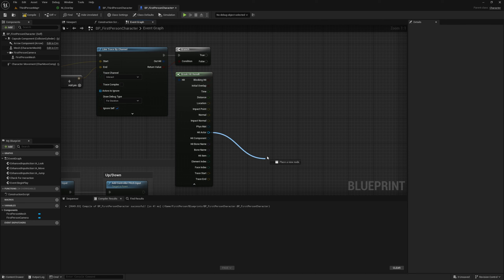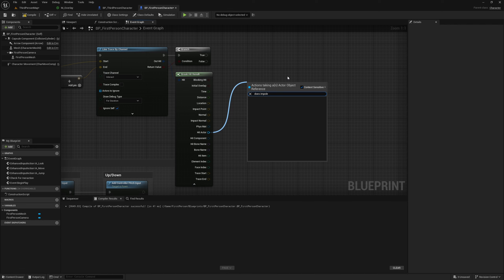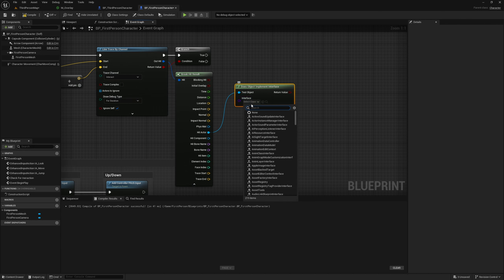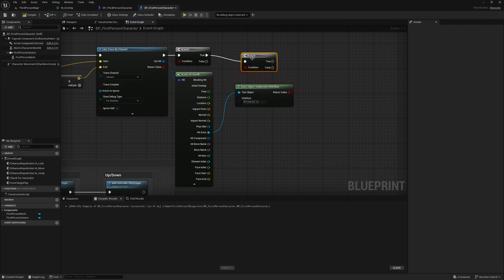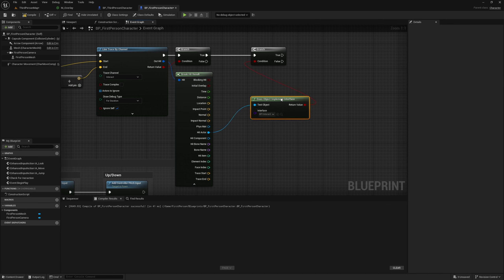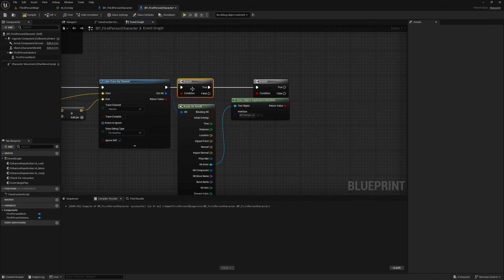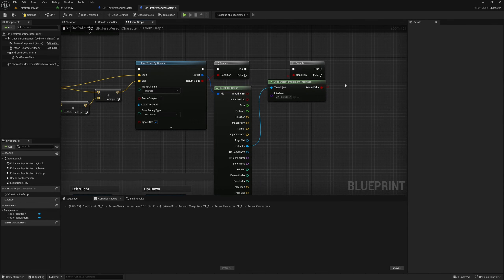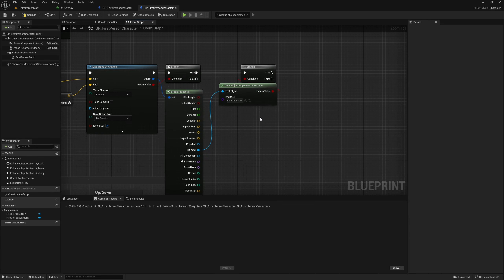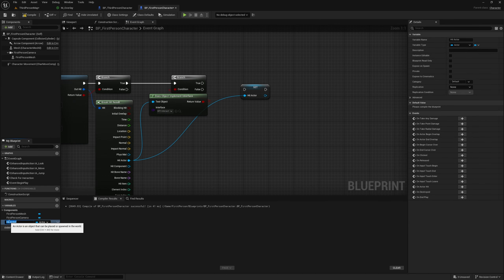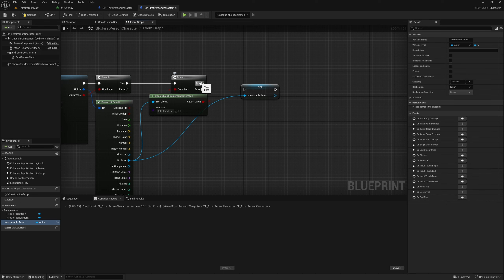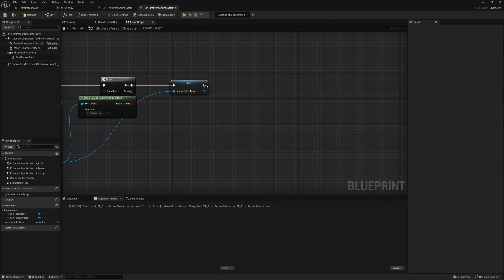First we check if the actor implements the interface using Does Object Implement Interface, checking for BPI_Interact. On a branch, this will only execute if something implements this interface. We keep both checks for thoroughness. Then get the hit actor and promote it to a variable called 'interactable actor'.